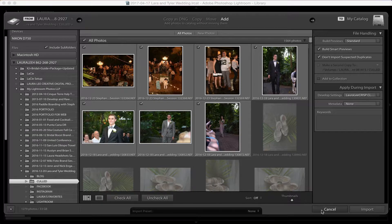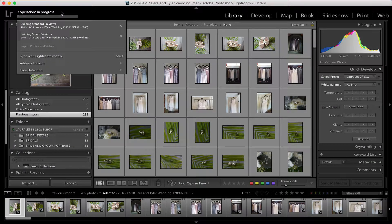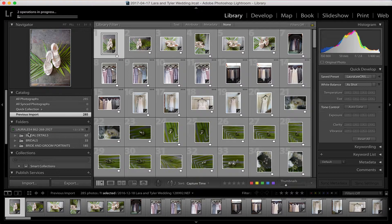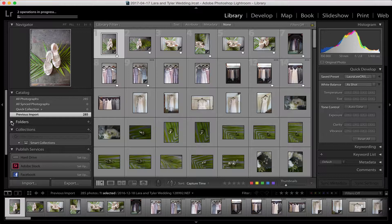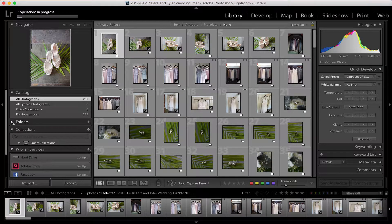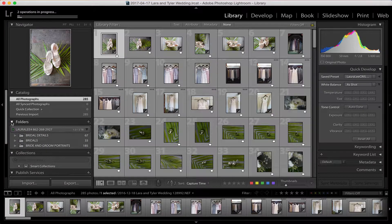You'll see that it's building smart previews and standard previews. Once that's done, if you can't find your images and are just looking under 'all photographs,' you don't want that — you want to edit in your subfolder. Toggle down where it says 'Folders' and you'll be able to navigate until you see all your folders. Go into bridal details.